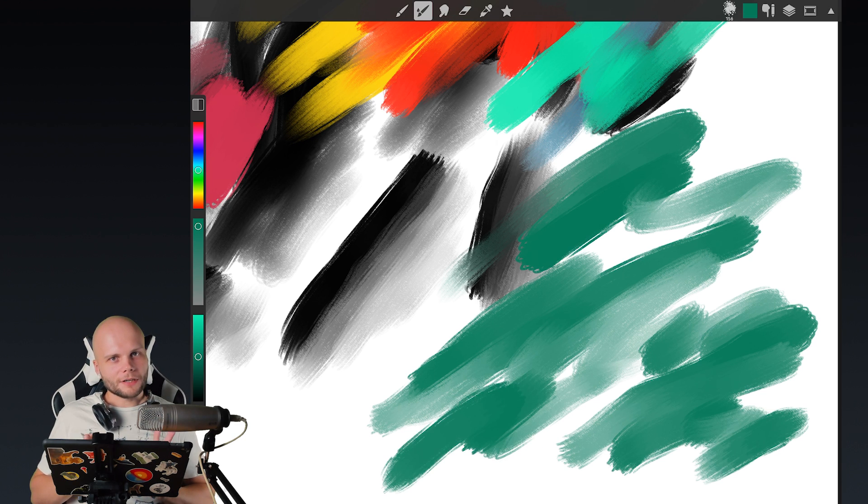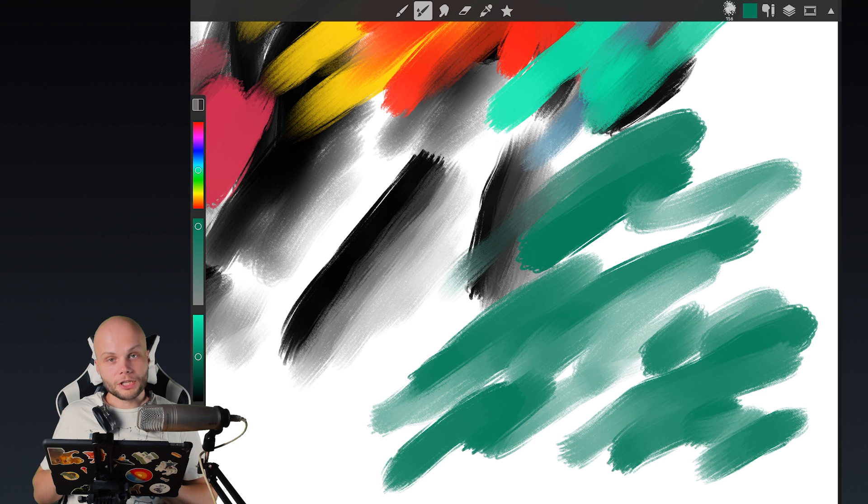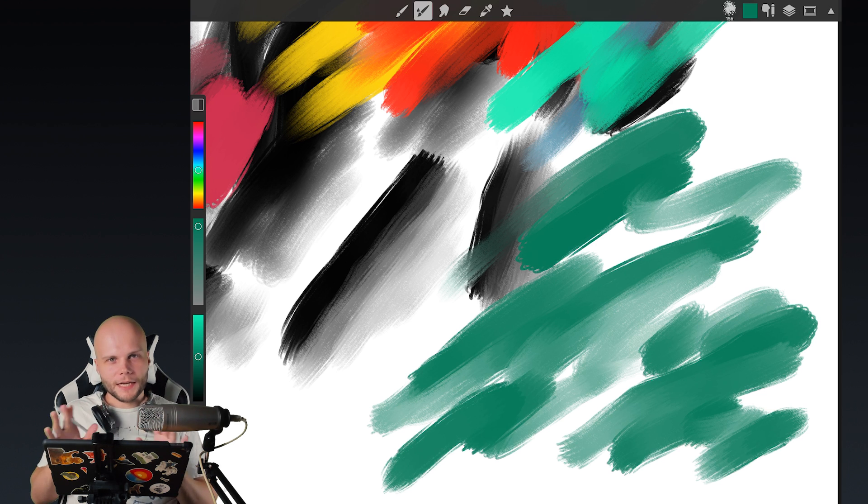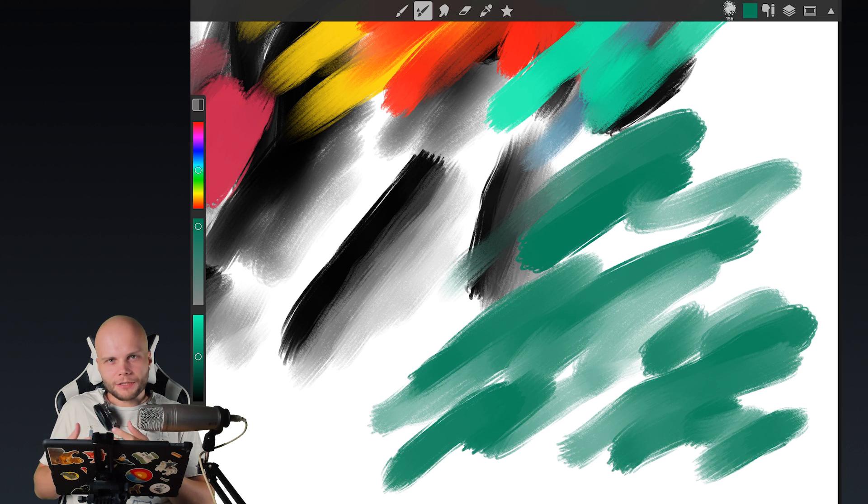So this is another clear advantage that ArtStudio is getting for its brush engine compared to Procreate. The averaging non-directional blending. The ability to apply two textures to the brush stroke.